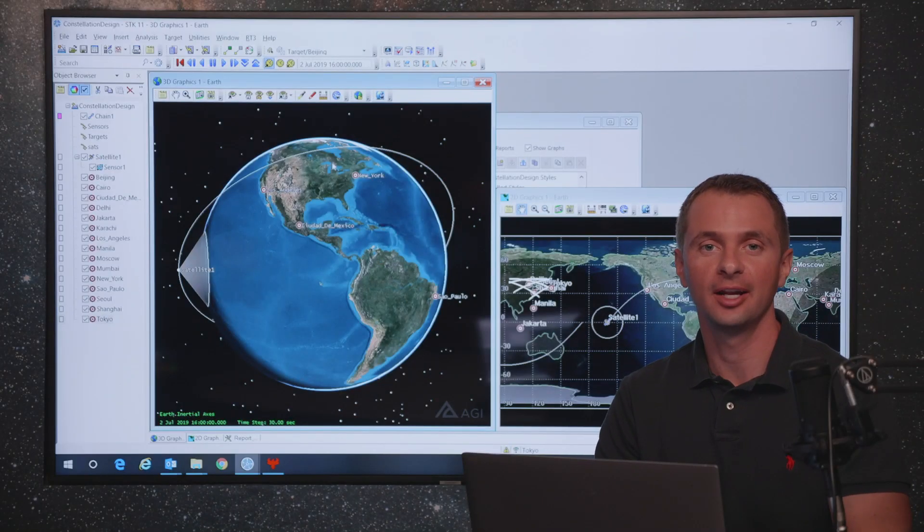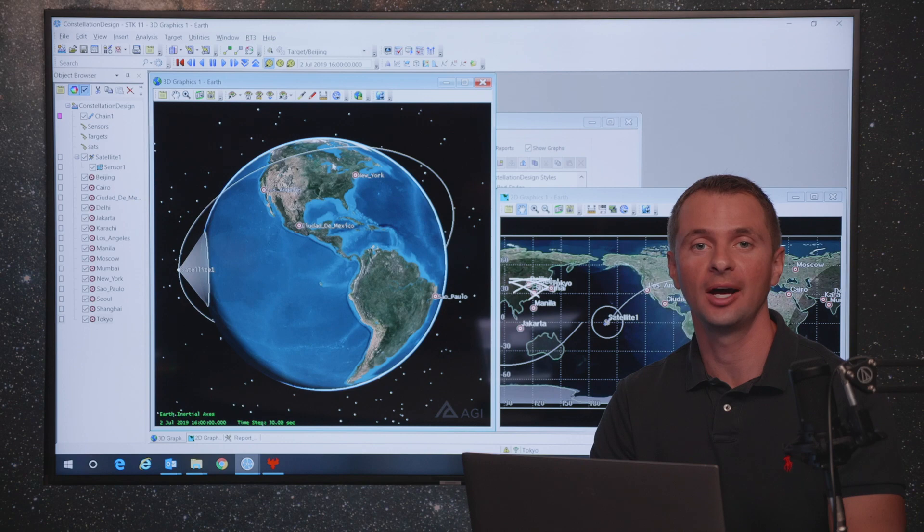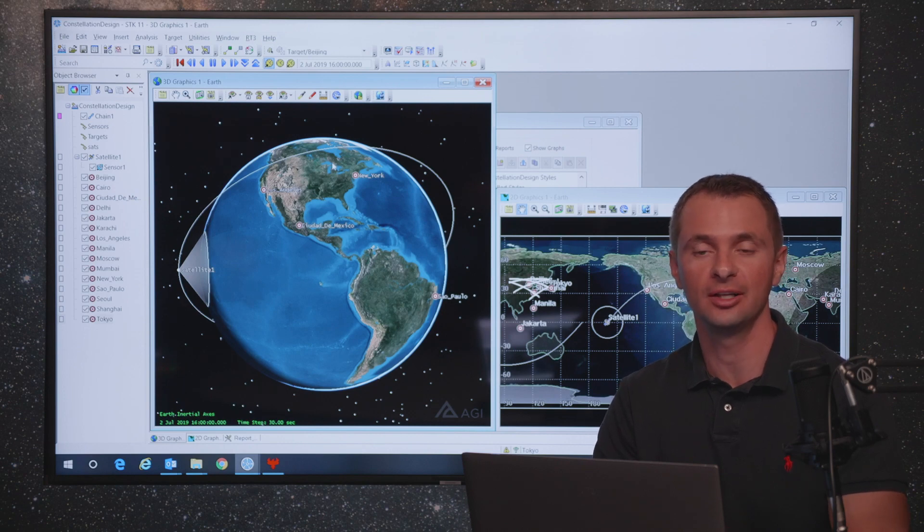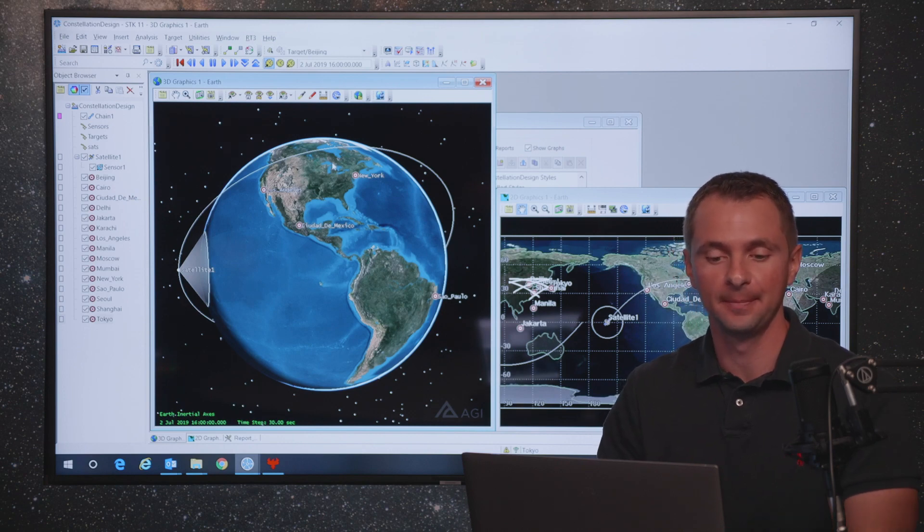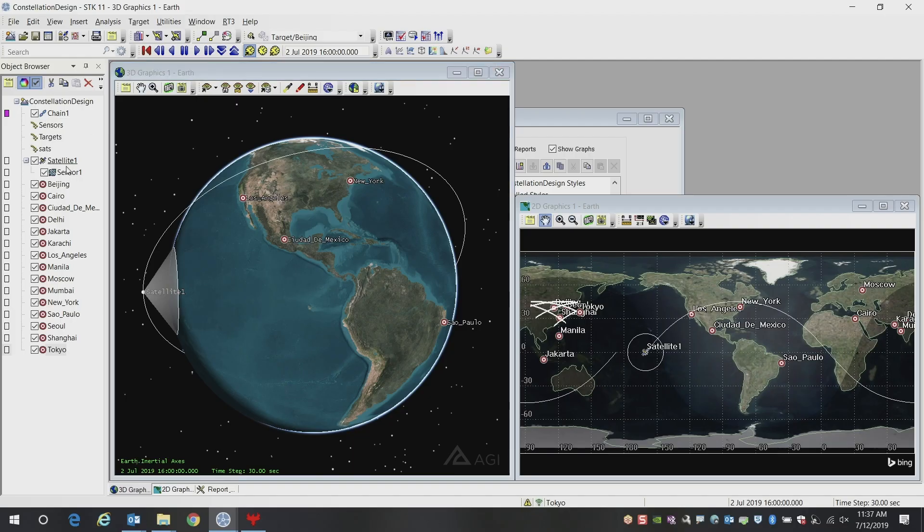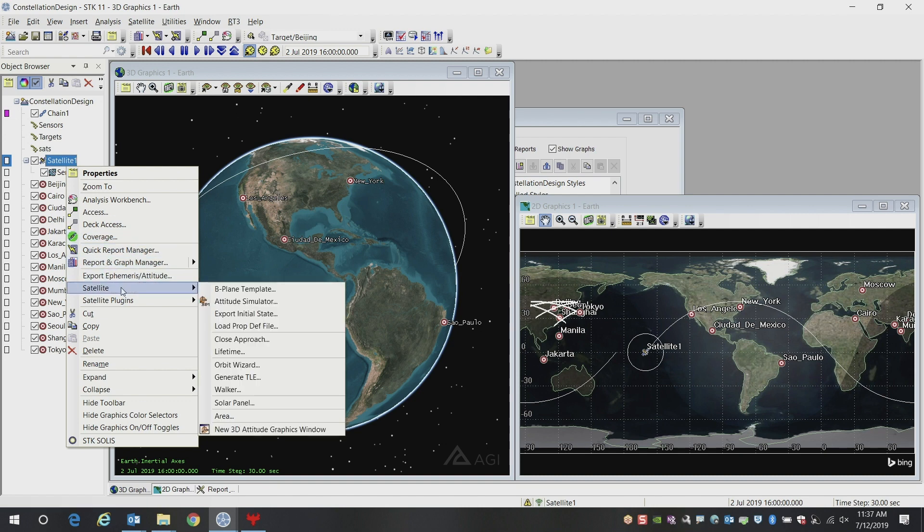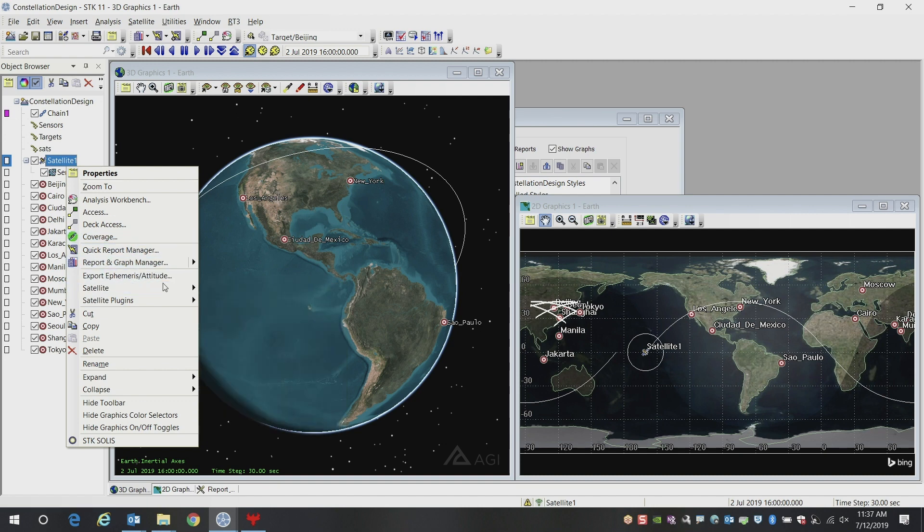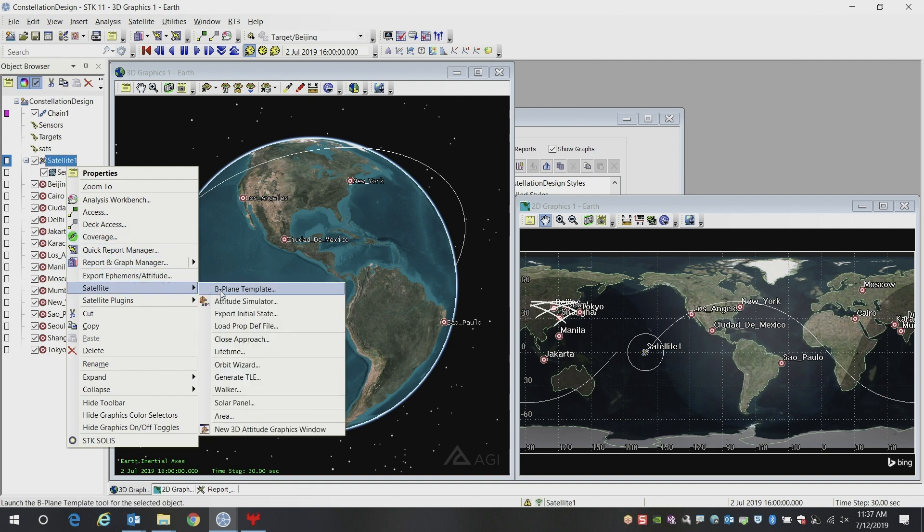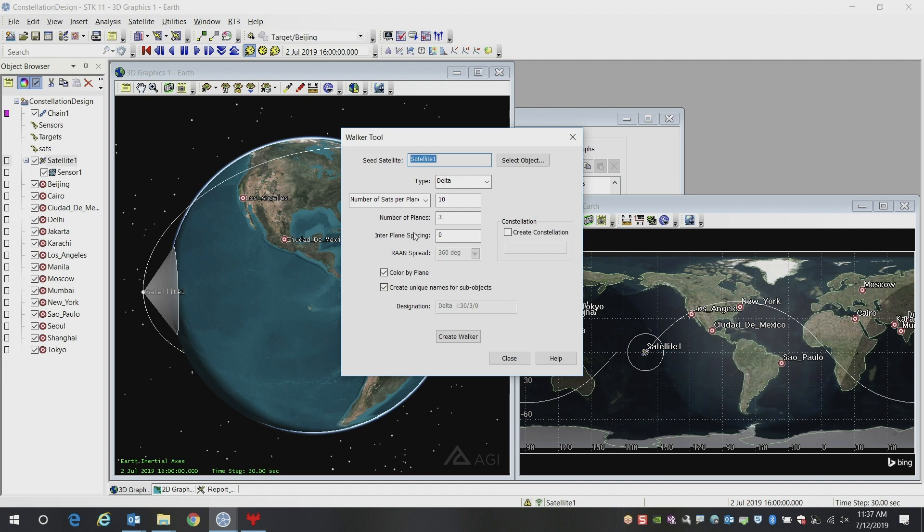Hi, I'm Jeff Baxter, and I'm going to show you how to quickly create a constellation inside of STK. Here we've got the satellite already created in our scenario, and we're going to use the walker tool to create our constellation of satellites.